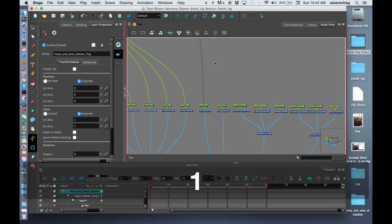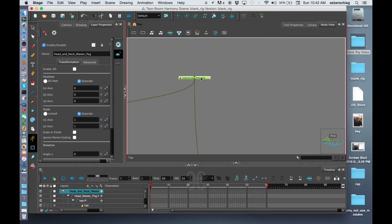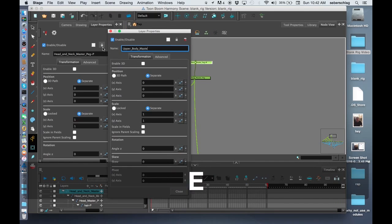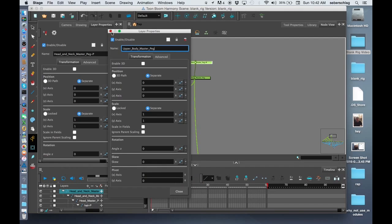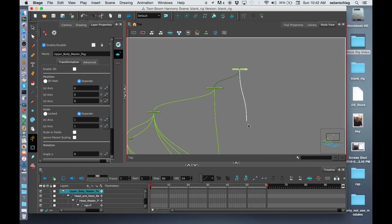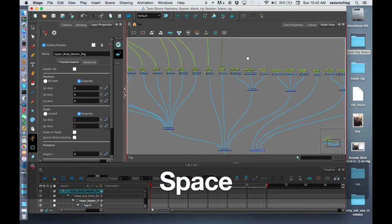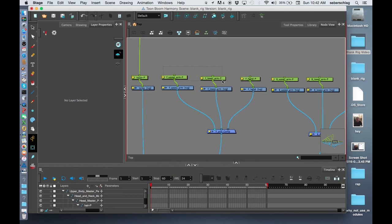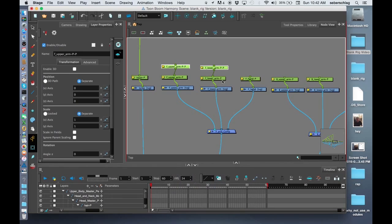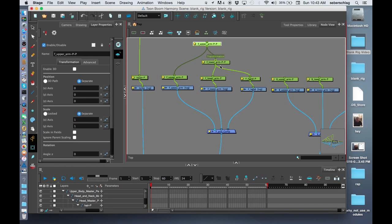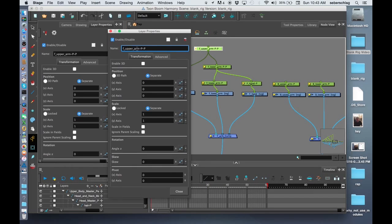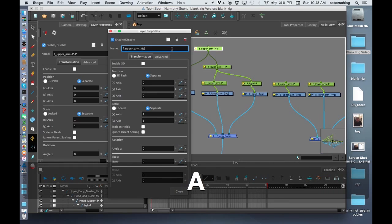Above the Head and Neck-Master-Peg, Command-P, I can do an Upper-Body-Master-Peg. I'll send the cable down to the Torso. Before we add the Arms, we're going to add a little bit of parenting to them. F-Upper-Arm and the F-Lower-Arm — Command-Shift-P. The Hand is going to go to the Lower-Arm, and the Lower-Arm is going to go to the Upper-Arm. You're always going to have five pegs: two, and then a Master-Peg. So this will now become the F-Upper-Arm-Master-Peg.